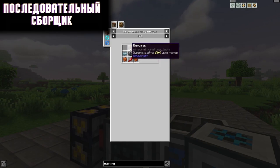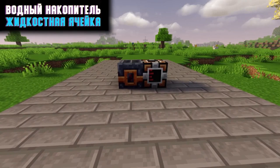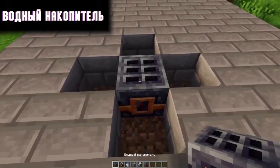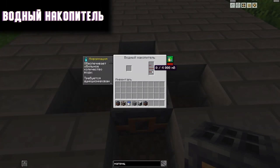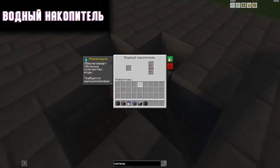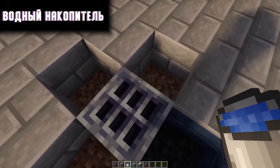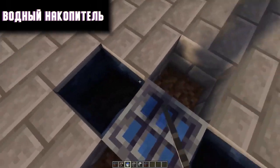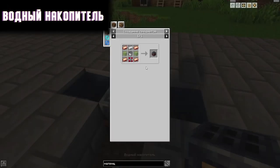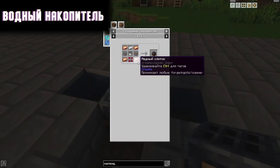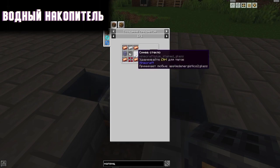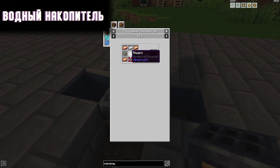I will tell you about two items at once: a water storage device and a liquid cell. A water storage tank produces water if there are any water sources near it. For it to work, you only need two water sources. The crafting for this water storage device: four copper ingots, a red servo motor, two of any glass, one iron ingot, and a bucket.